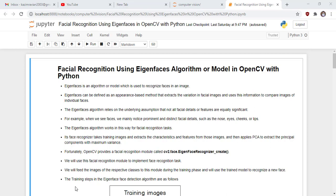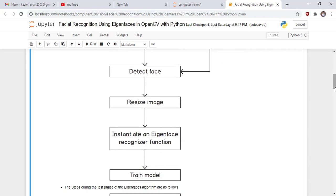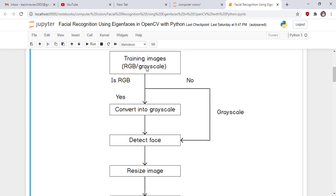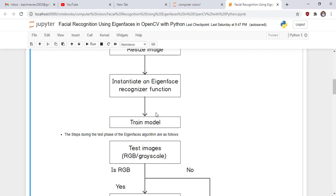We will feed the images of respective classes to this module during the training phase and use the trained model to recognize a new face. In the training workflow: first, we feed the training images. If the training image is in RGB format, we convert it to grayscale, then detect the face, then resize the image. We then instantiate an Eigenface recognizer function in OpenCV and train the model. If the image is already in grayscale, we directly detect the face, resize, and train.